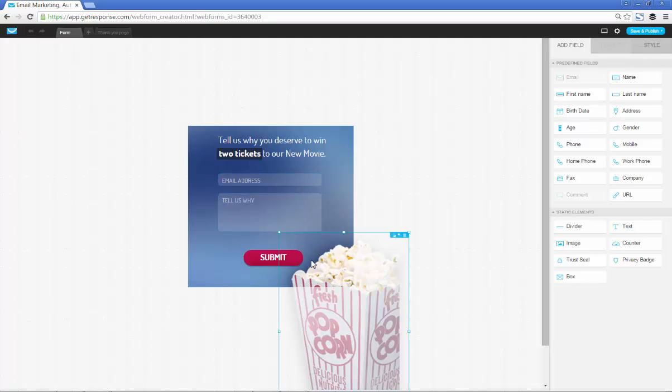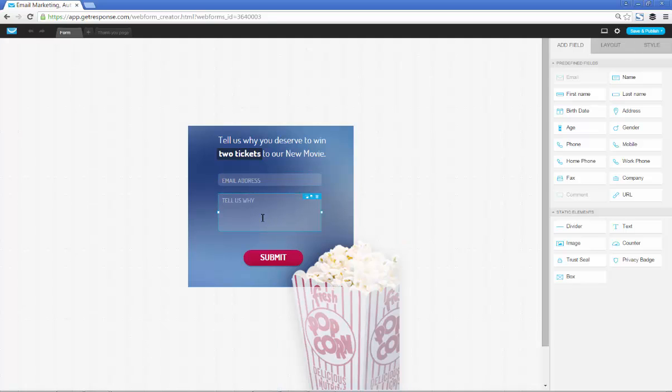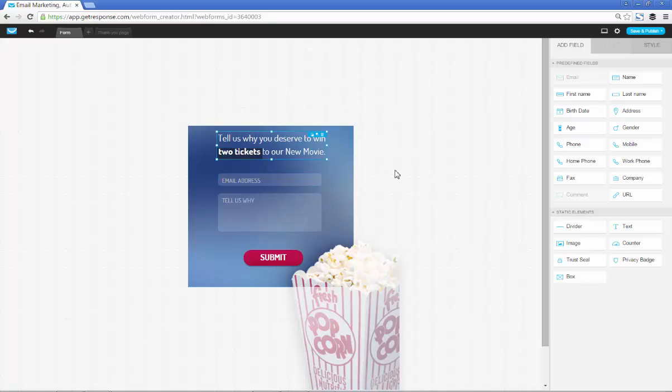GetResponse is a big company and they know what actually works in terms of creating an opt-in form. This form was obviously all about feedback with the popcorn you see right here. It says tell us why you deserve to win two tickets to our new movie. If you're running a theater this would be a great opt-in form because people would put in their email addresses to get free tickets with simple feedback.